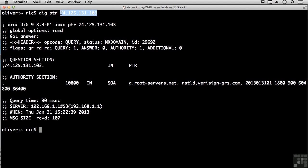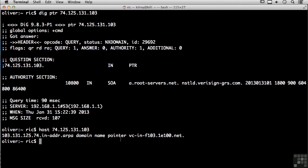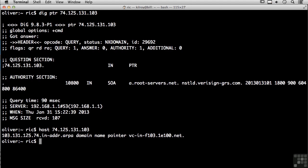Just going to verify that with another tool here. This tool indicates that we've got a host name of vc-in-f103.1e100.net, which is not actually what we got using dig. So host actually gives me a slightly different response. But what I can do is do reverse queries and get host names from IP addresses, and of course, what you'll commonly use is DNS to get IP addresses from host names. So that's what DNS looks like, both from a functional perspective as well as a protocol perspective.